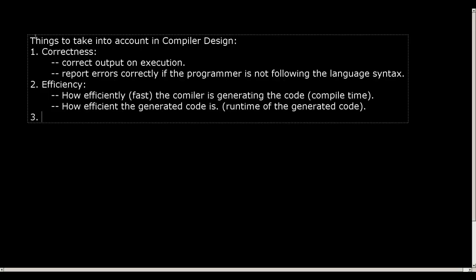The third thing for any software is the debuggability or usability. That means as an end user, we the programmers are the end user for using a compiler. So the compiler should guide us or guide the programmer how to write correct programs or correct high-level languages. So if we are making any mistake, the compiler should generate proper error messages.